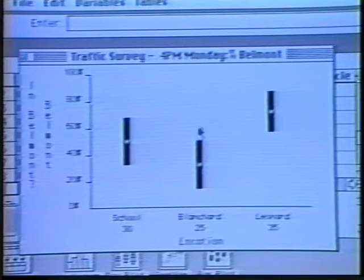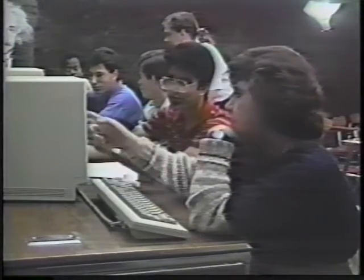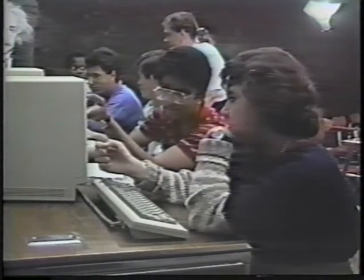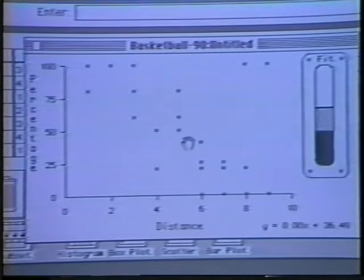Most important, the software allows students to manipulate representations and to see the immediate effects of their changes.